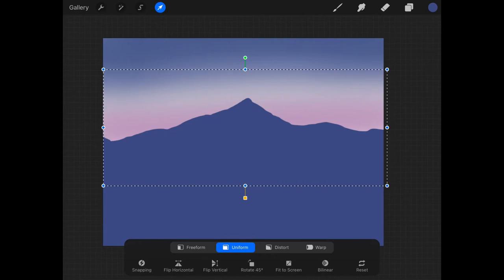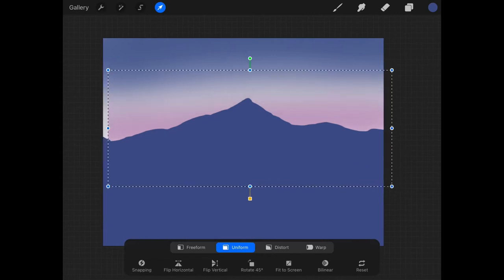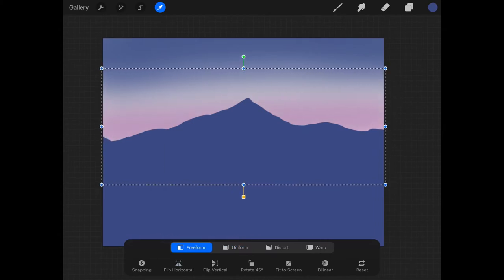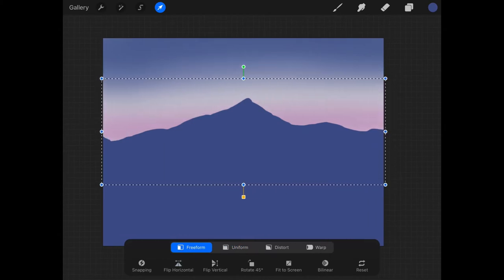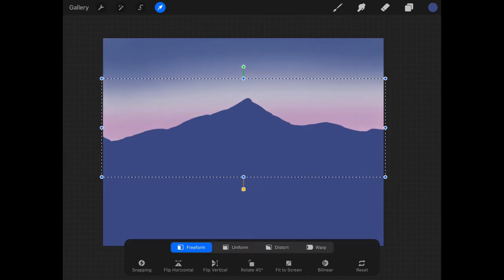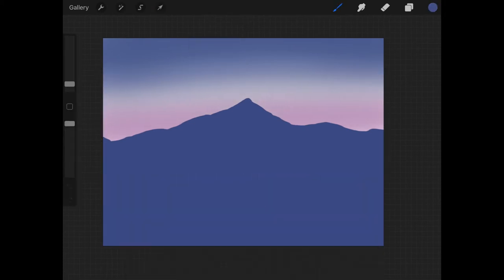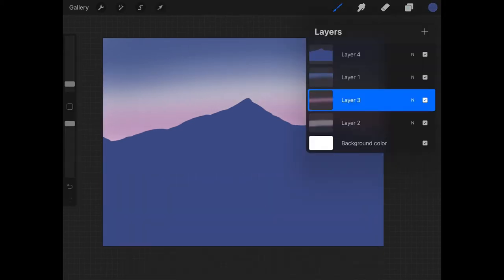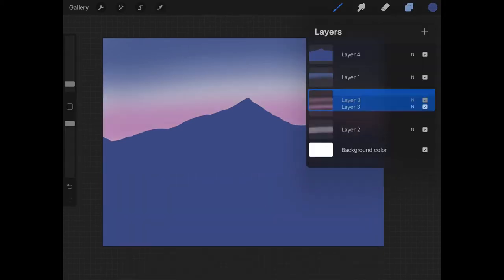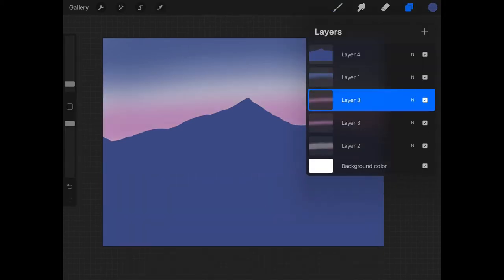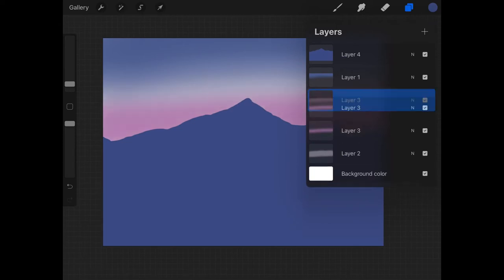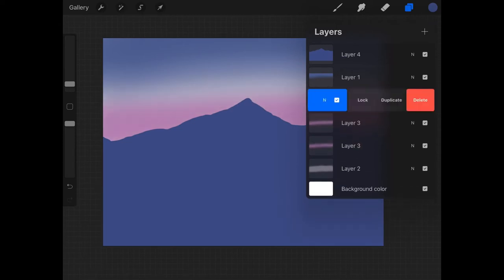And I would totally recommend his channel as well, but make sure to stick around till the end because you will want to see the final product of how it turned out, and also you might want to see the few changes which I made to make the drawing a little bit of my own.